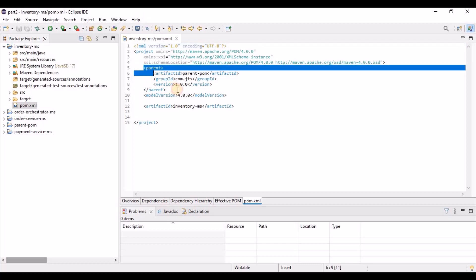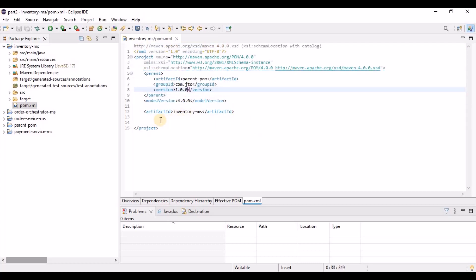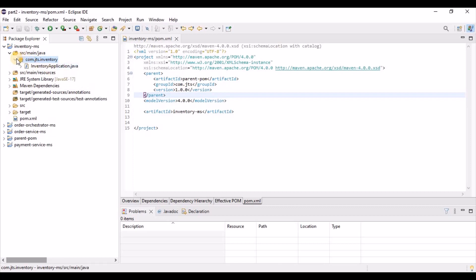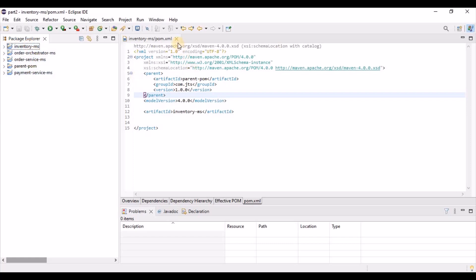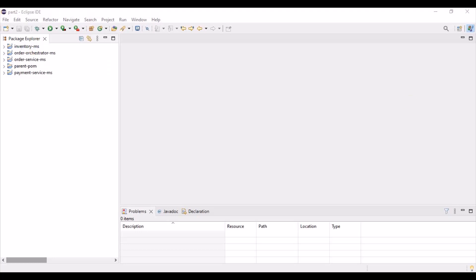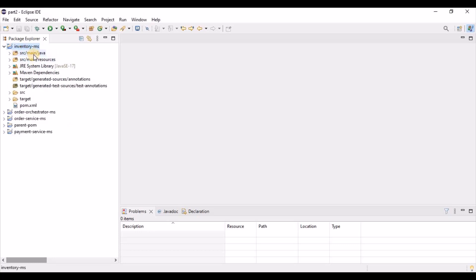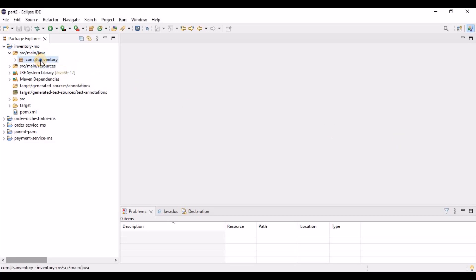For each microservice we need to define two endpoints — for inventory: one for deduct and one for add. The add endpoint will be called in case of any rollback. Let's start coding the inventory microservice by creating a controller package.